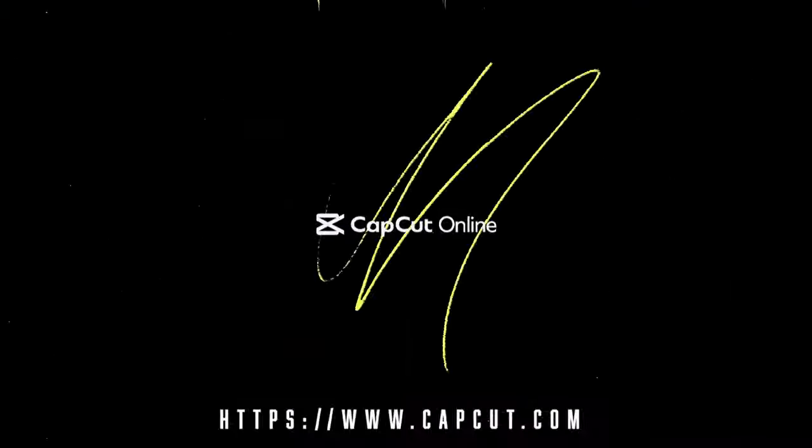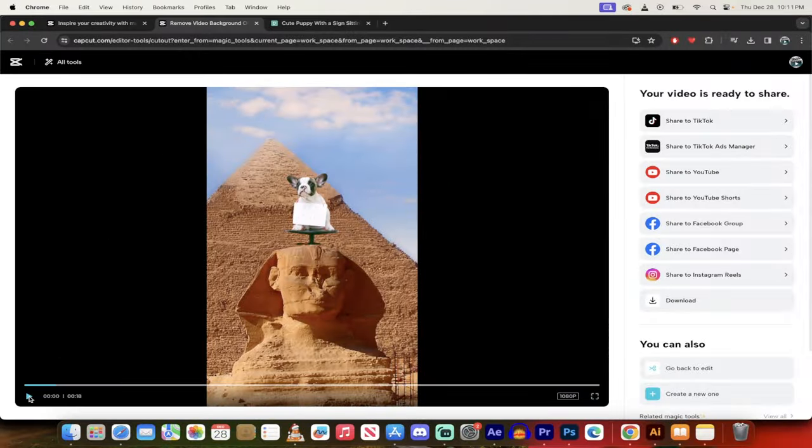Hello everyone, welcome back to another CapCut Online video. In this one, I'm using their free background image and video remover.